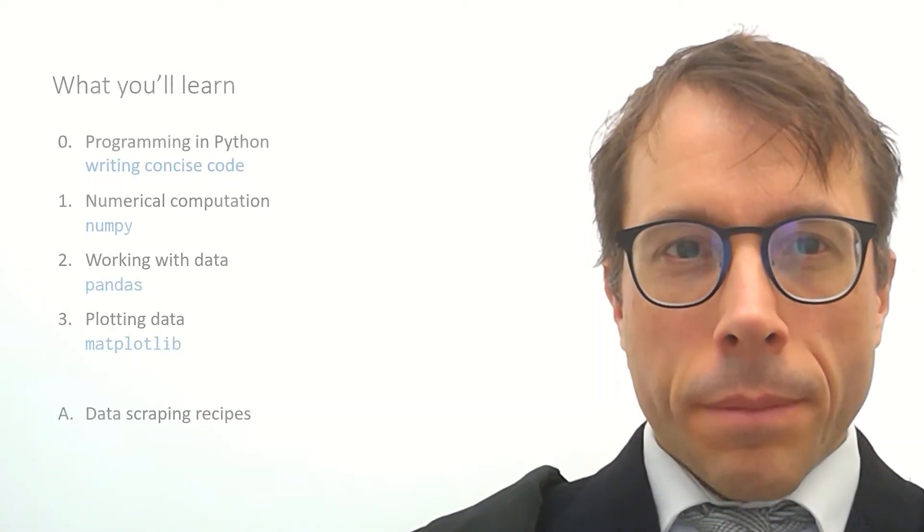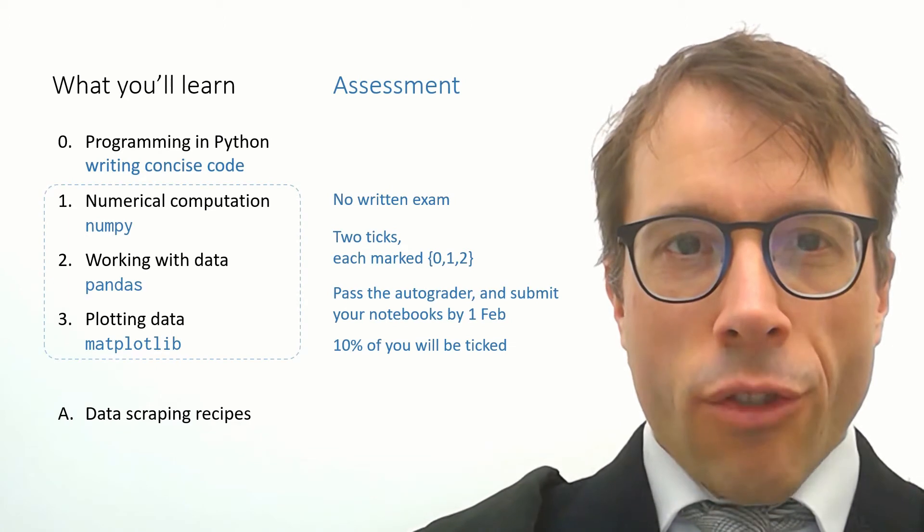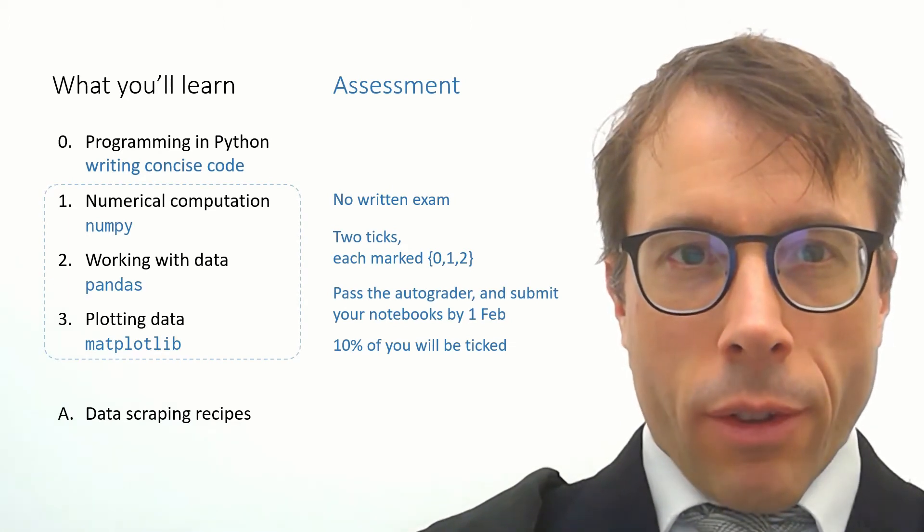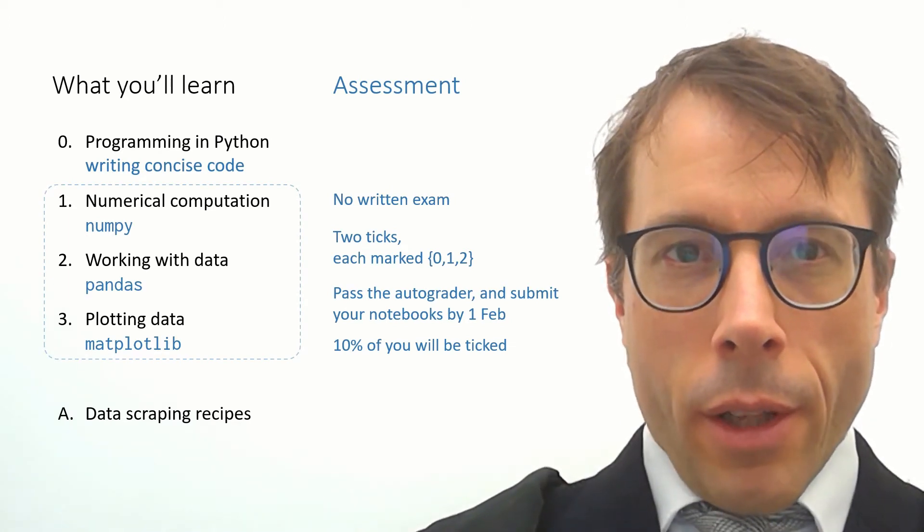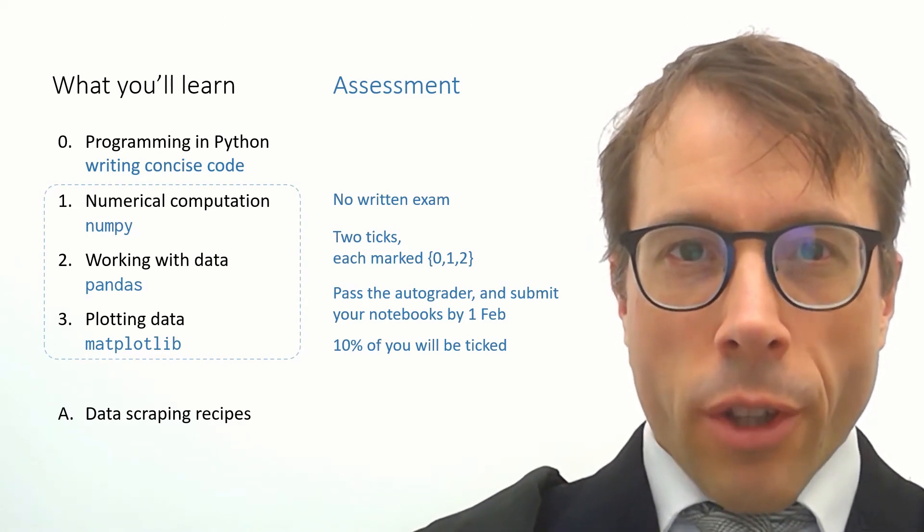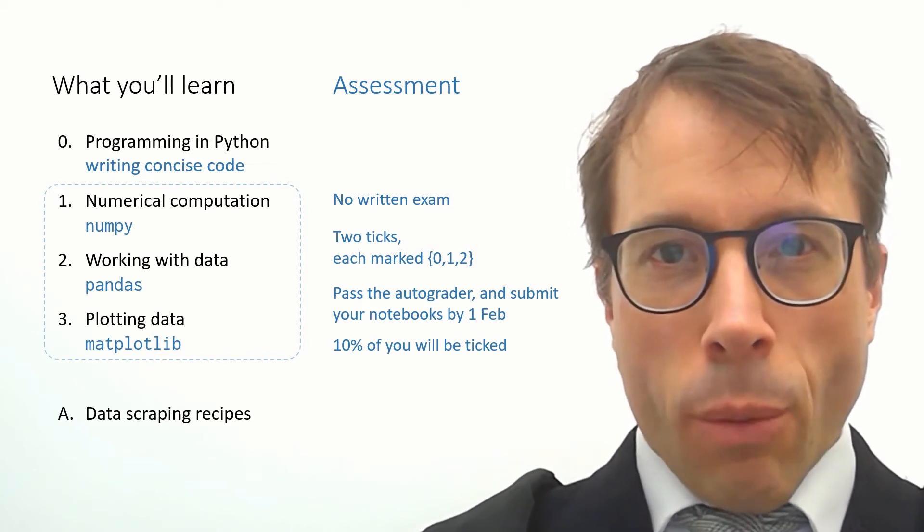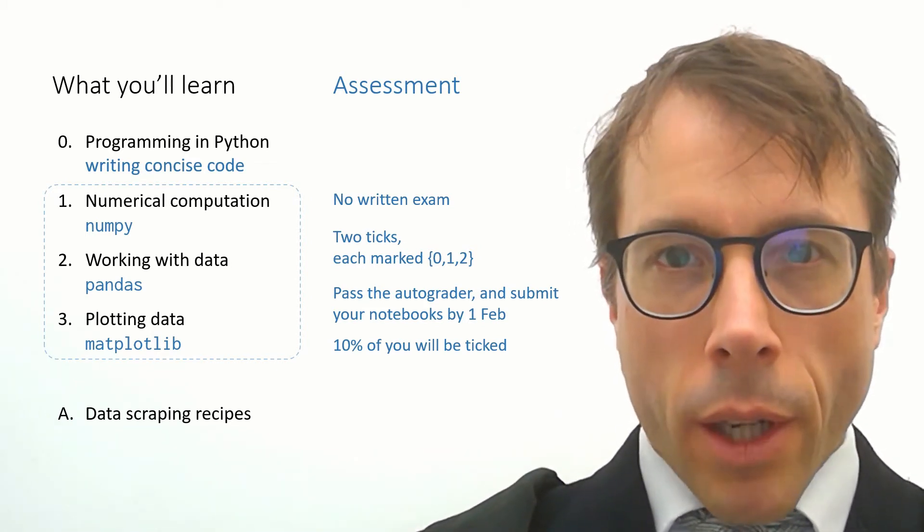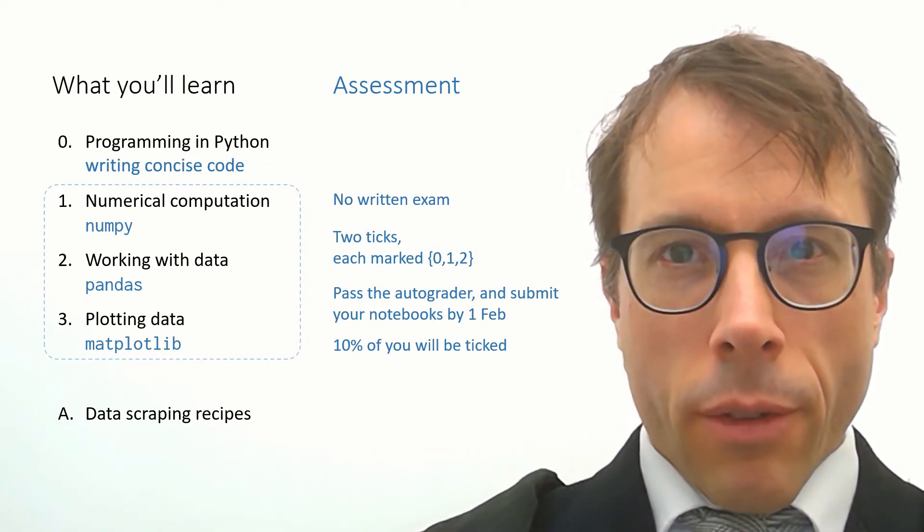Now about assessment. First there is no exam, there are only ticks. There are two ticks each worth two marks so you can get a total of four marks and nearly everyone gets four marks.